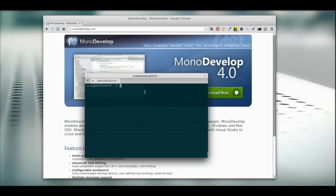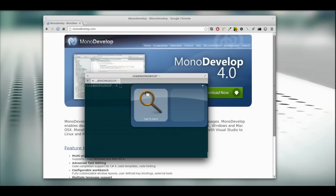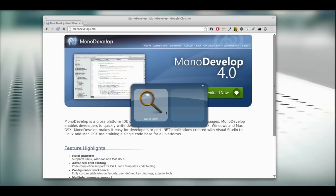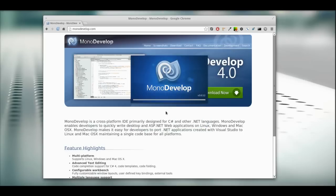We're going to pull up MonoDevelop. There's MonoDevelop. This is starting right up. Here we go.